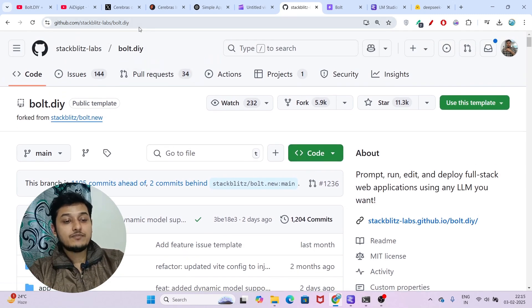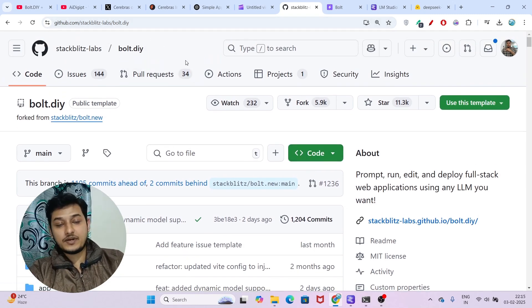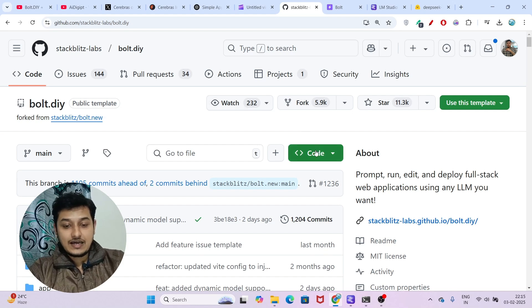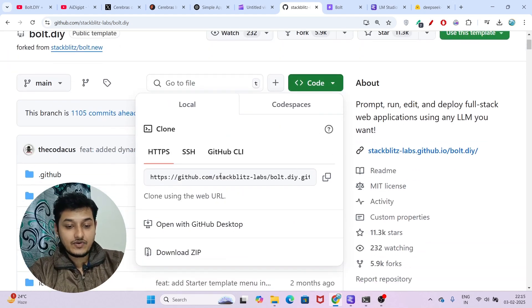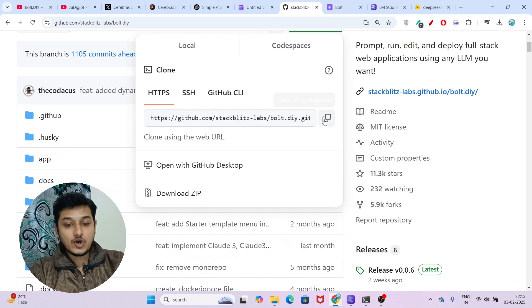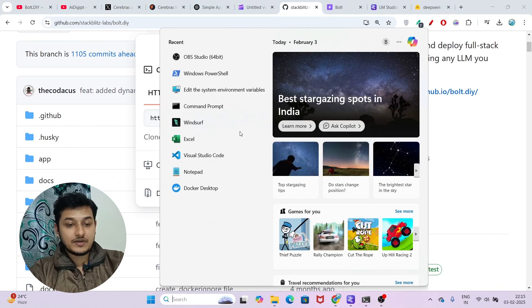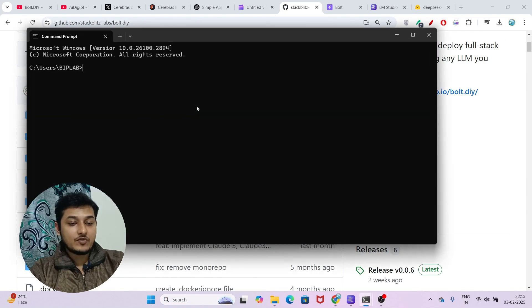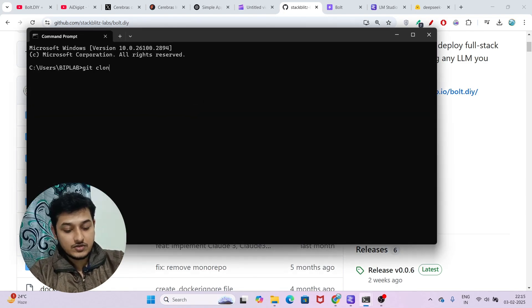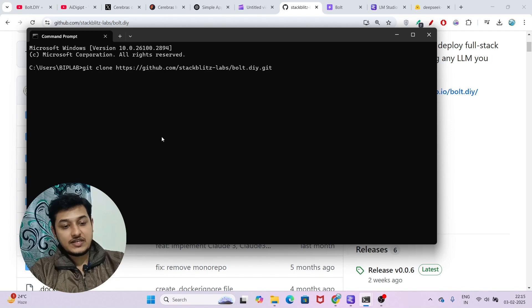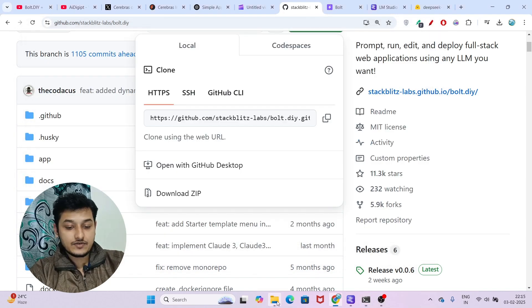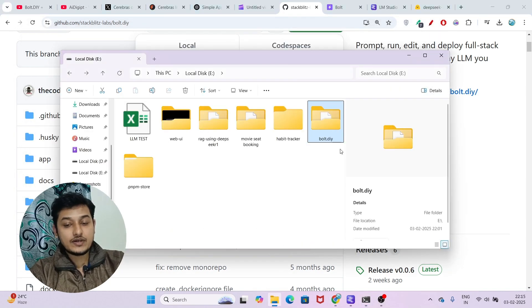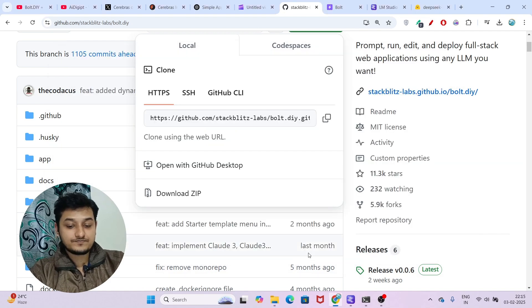Go to the GitHub link of bolt.diy that is given in the description box and go to Code. Copy this link and open any terminal. I'm opening command prompt - just write 'git clone', paste that, and press enter. Now it will be cloned in your directory. Open the bolt.diy folder.